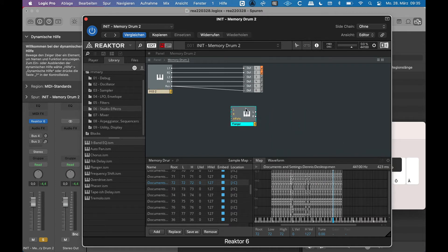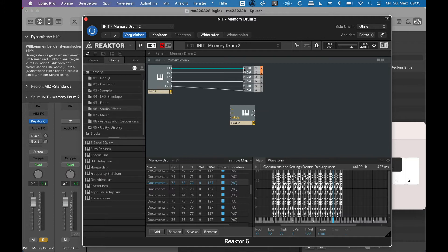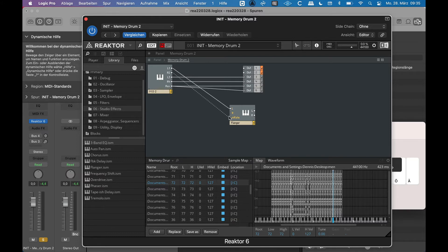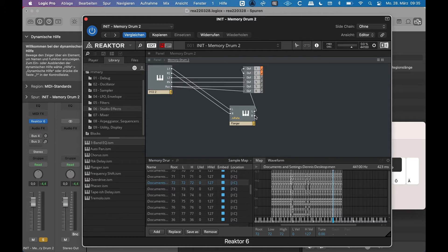So if I want to insert the flanger, I just have to remove the cable here, try to drag a new cable from the output, and then connect my Memory Drum to the flanger, and the flanger goes to this output. It's as simple as that.